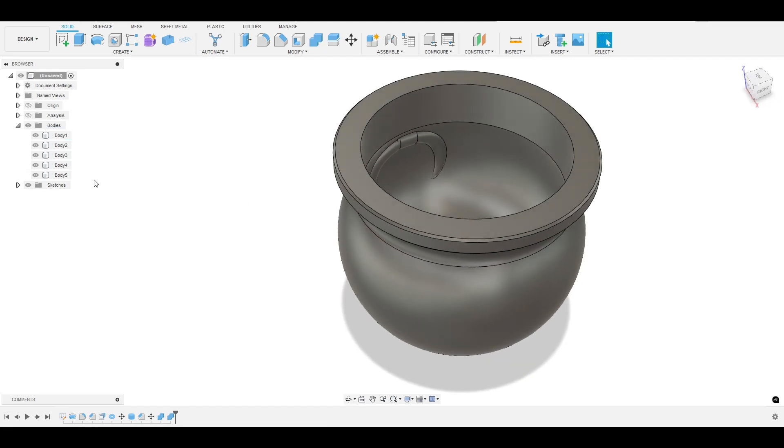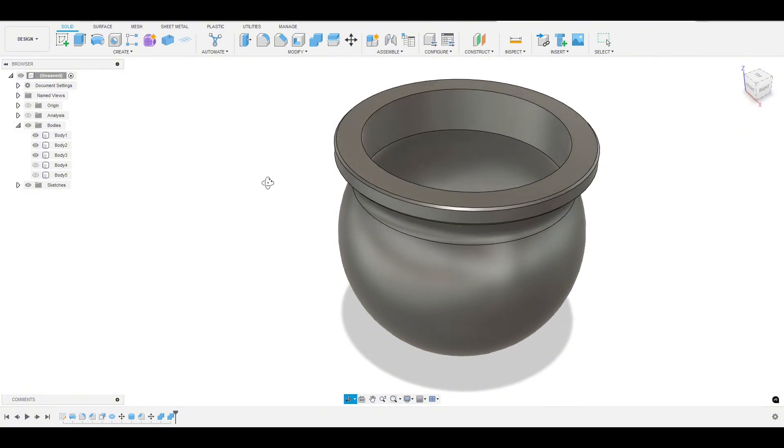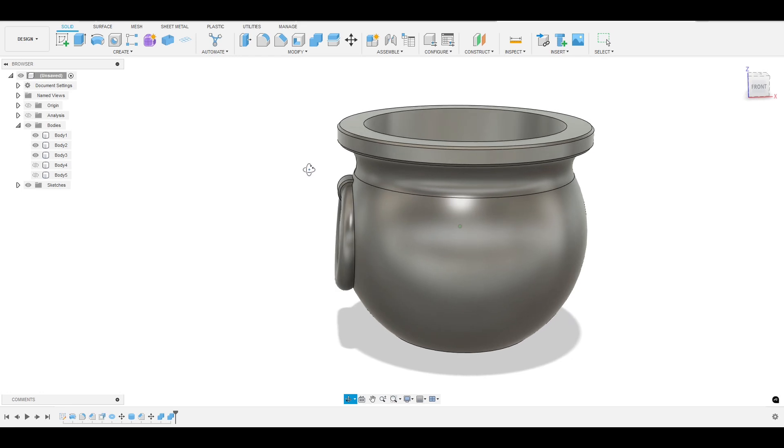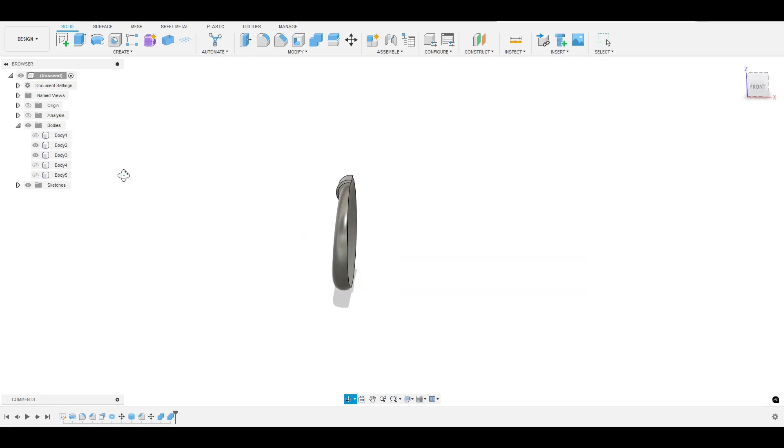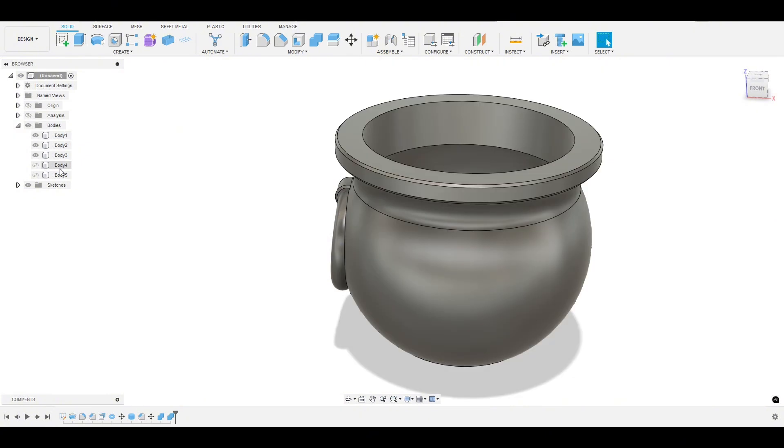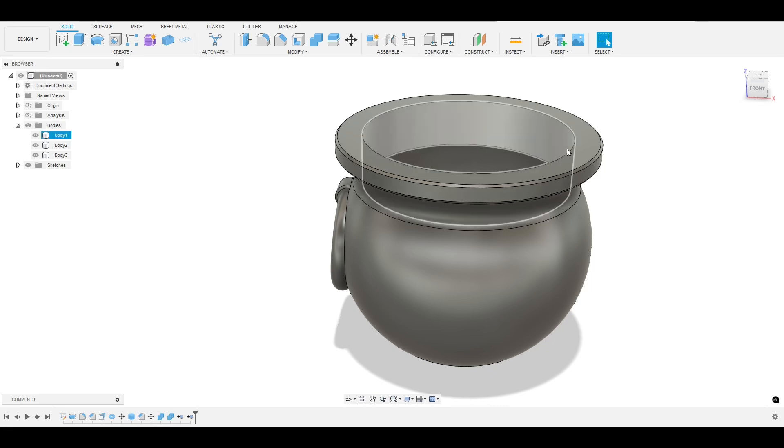Now let's do the same with the ring. So hit combine, the target body is this little torus. The tool body is the cauldron and we want to keep the tool again and hit OK. And you can see it created some extra bodies here. We have this one and this one, and now they're gone because they were cut away. And if we hide the cauldron, you can see that was cut away. And we can actually remove these. So if you click on both of these and hold shift, right click, hit remove.